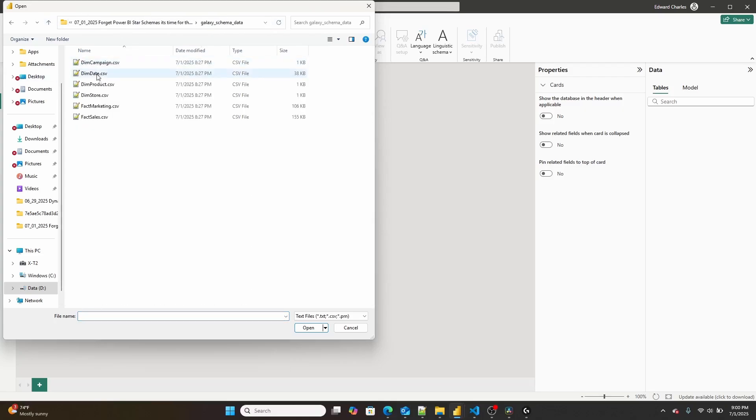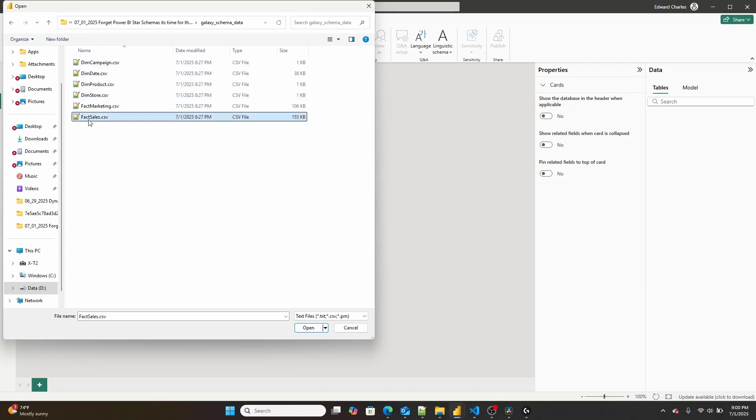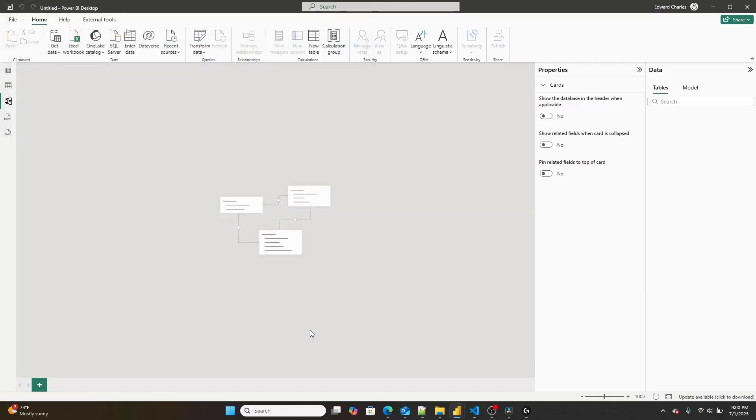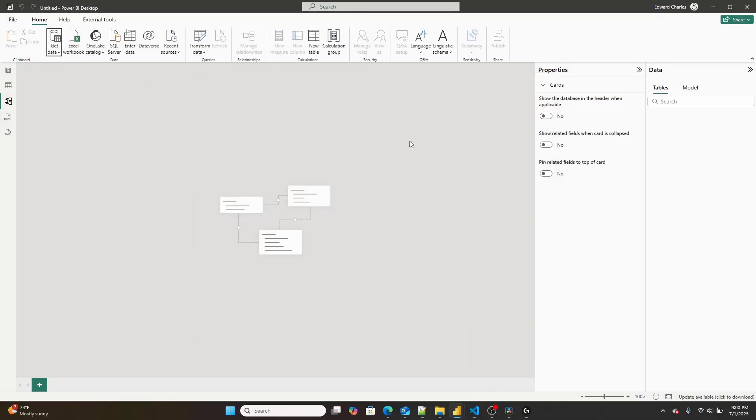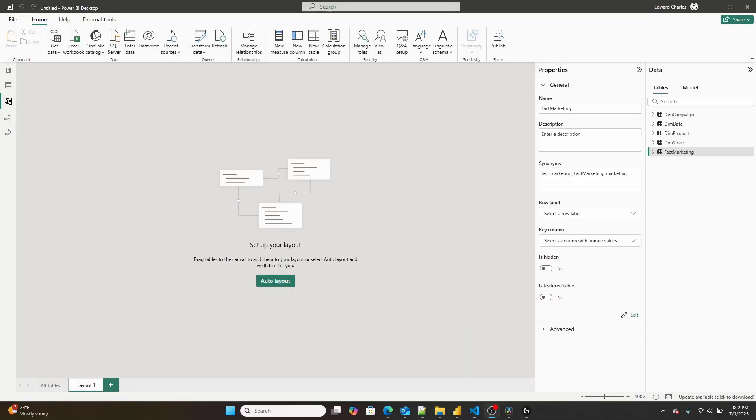I'm going to go into here, and I'm going to import all this data. So here we go. Open. And we'll just kind of keep on importing this data over and over. Be right back.